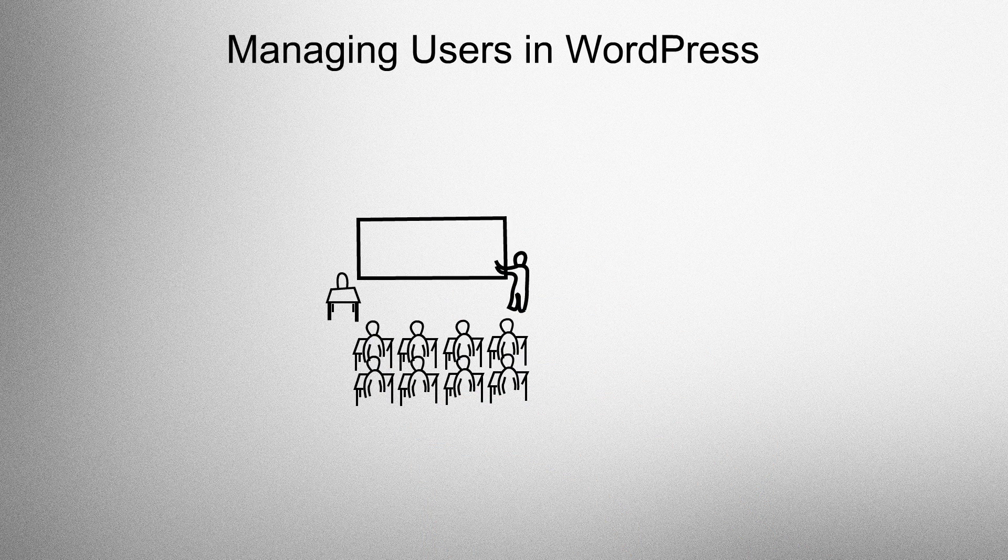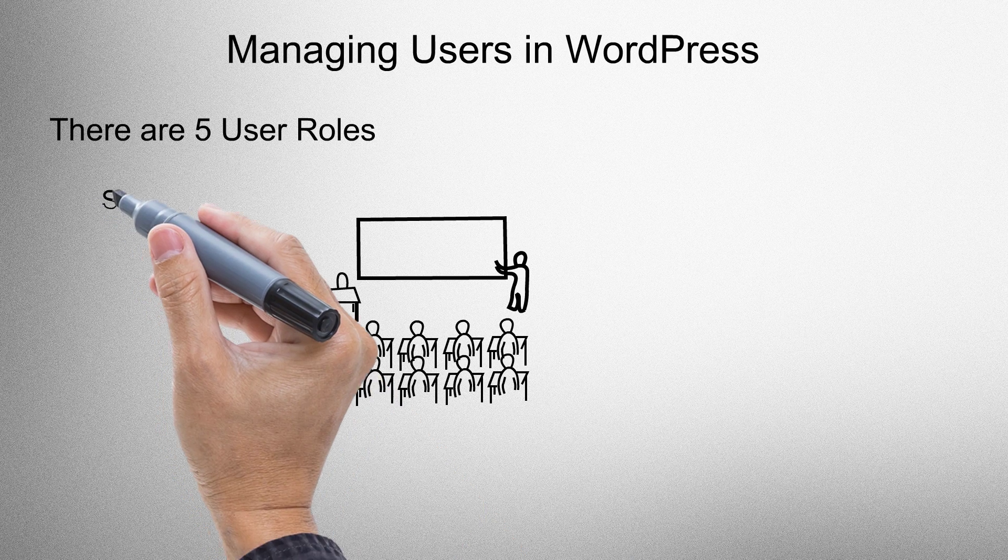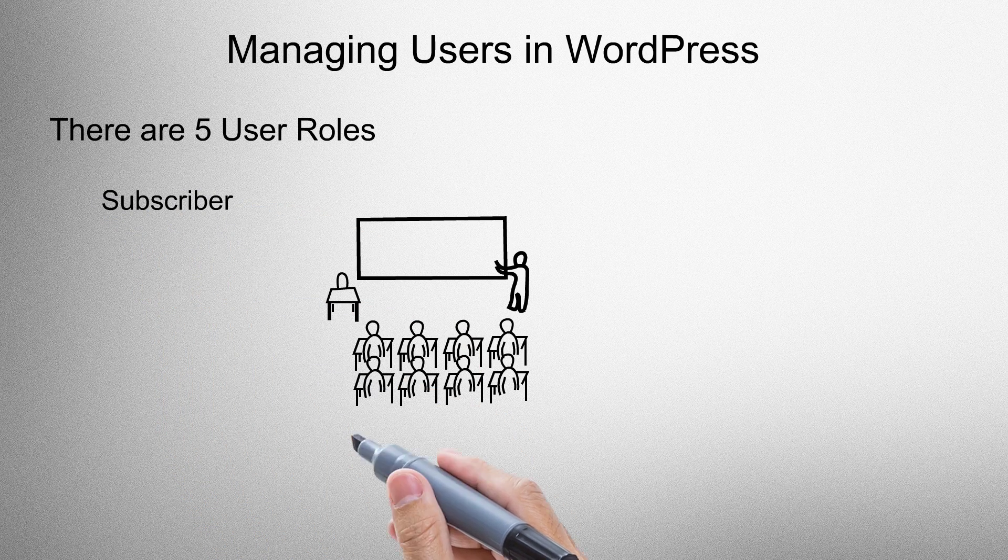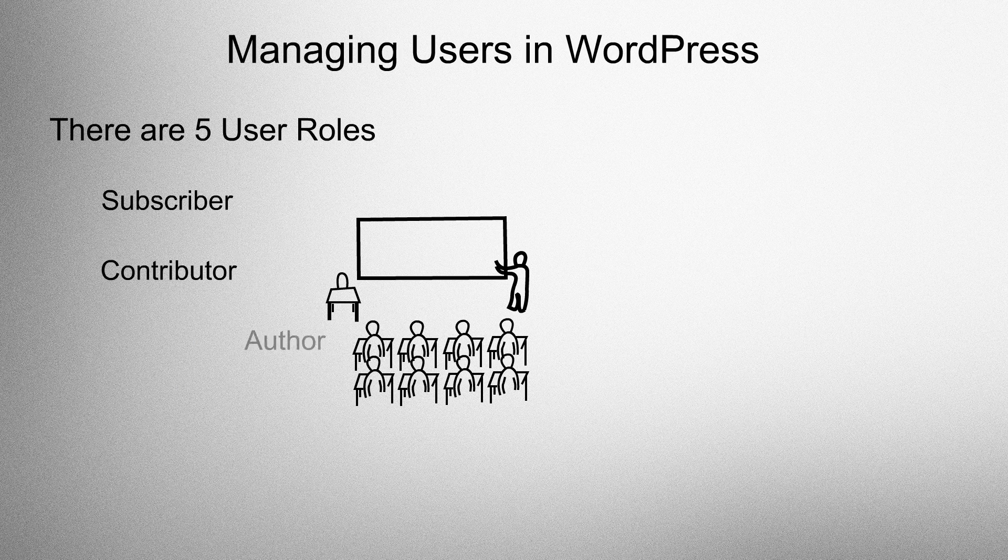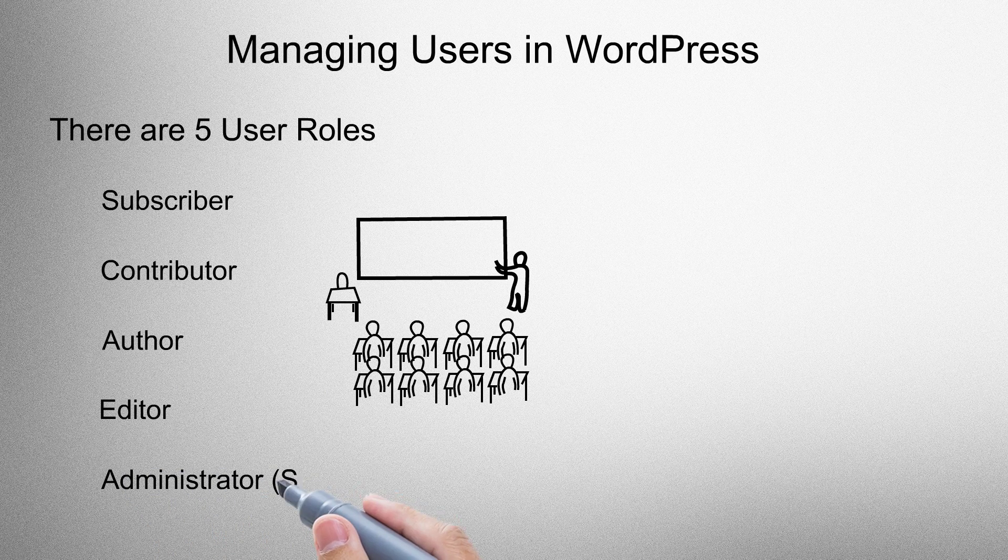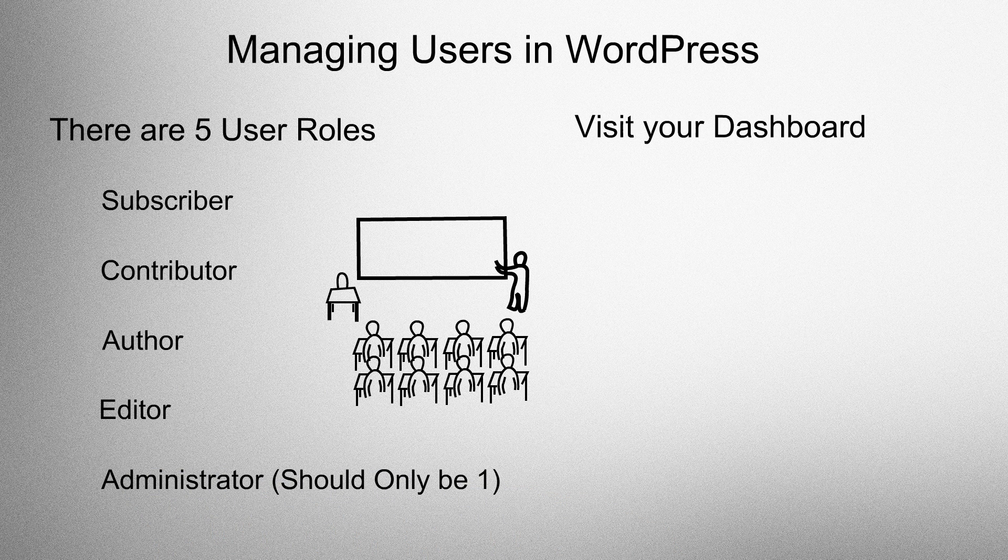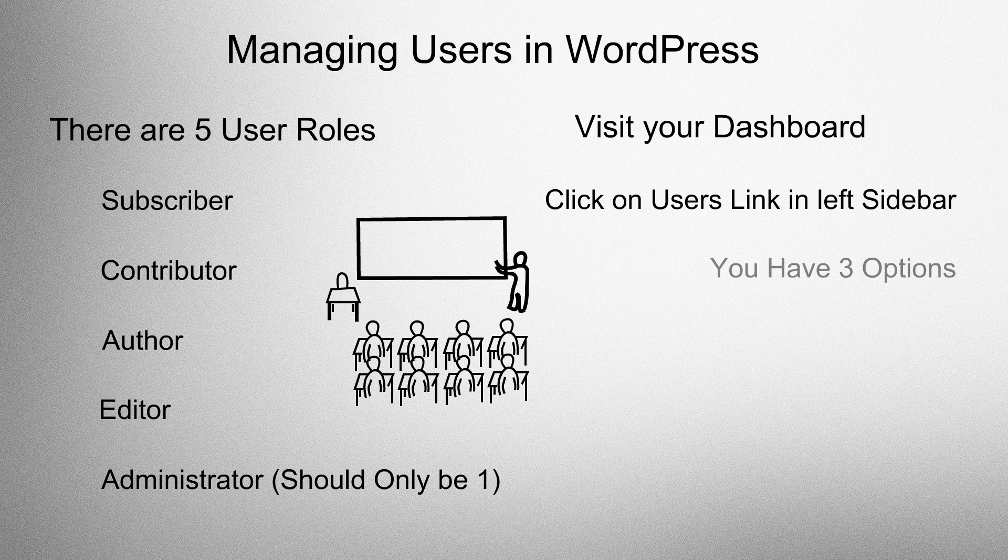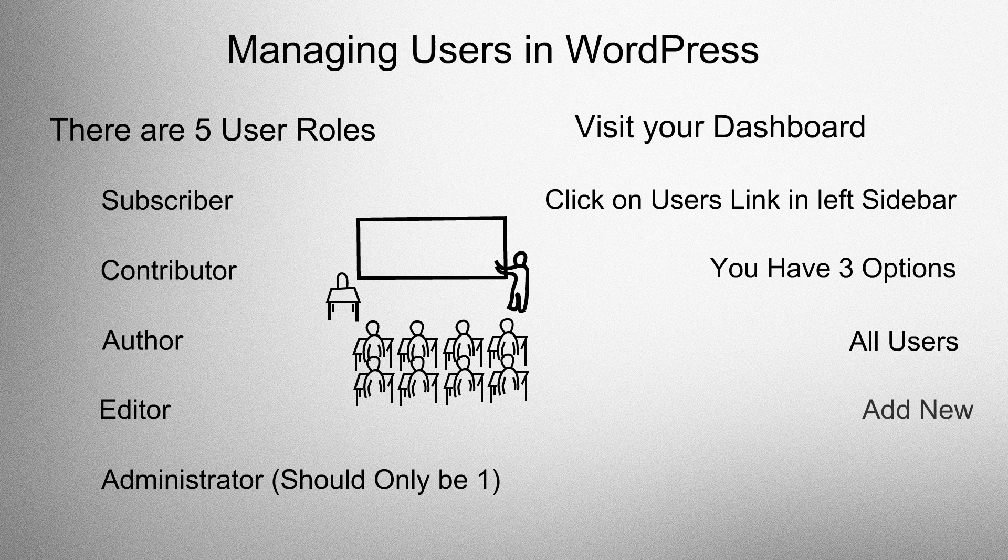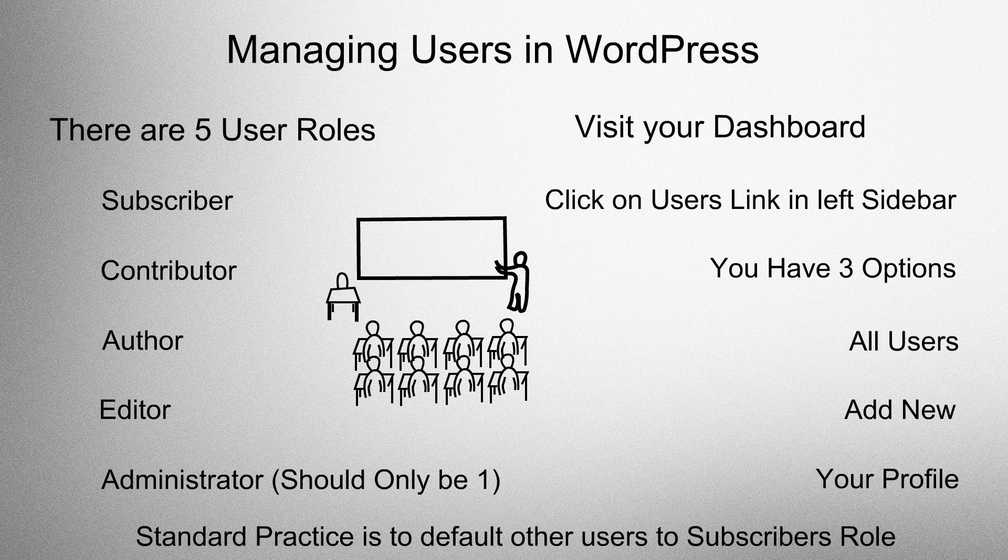Managing users in WordPress. There are five user roles. Subscriber is the most basic, then comes the contributor, followed by the author, then the editor, and finally the administrator. There should be only one admin. Visit your dashboard, click on the users link in the left sidebar. You now have three options: all users, add new, or your profile. Standard practice is to default other users to the subscriber role.